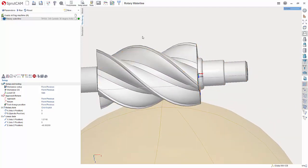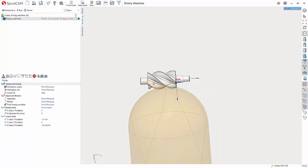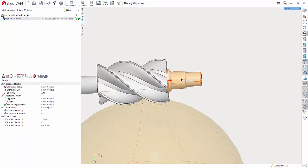What I am going to do is select the faces that I want to machine. Now this does operate like a normal waterline where you can choose not to select any faces and it will just figure it out for you.